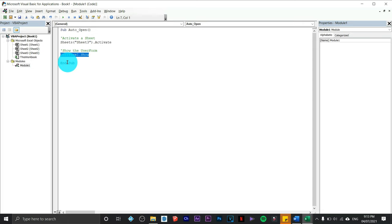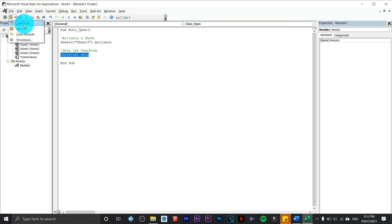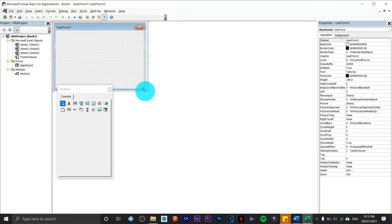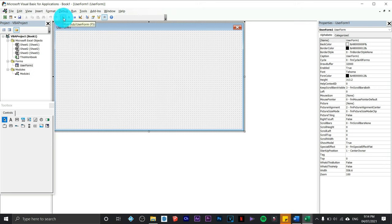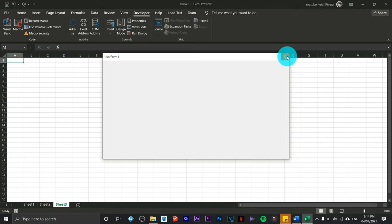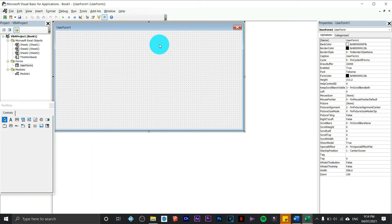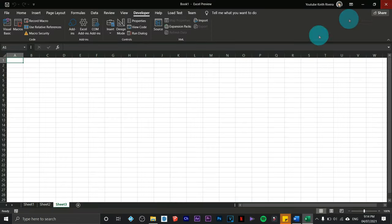For now, running this code will do nothing since we haven't created a UserForm yet. To create one, click the Insert arrow again and click on UserForm. This is how the UserForm looks — you can resize it. To test your program, click the Play button or press F5. This is how it will look. Then close it and go back to your project.